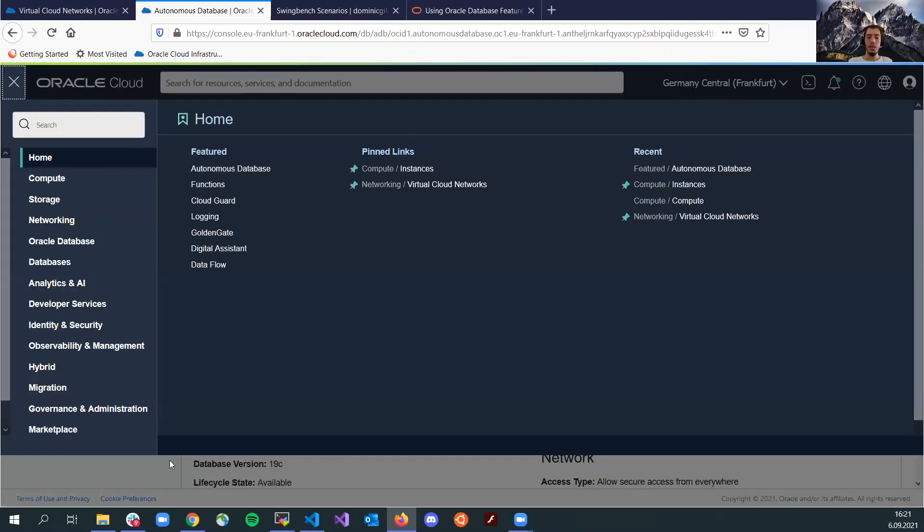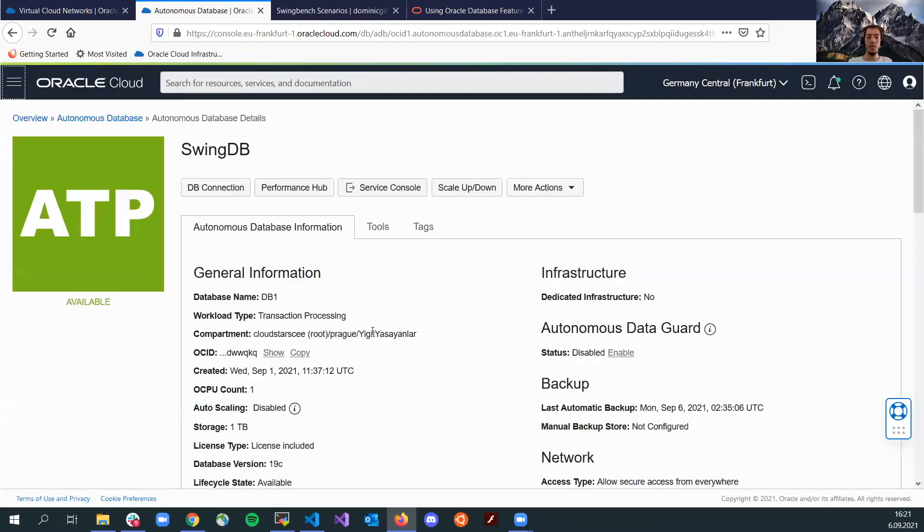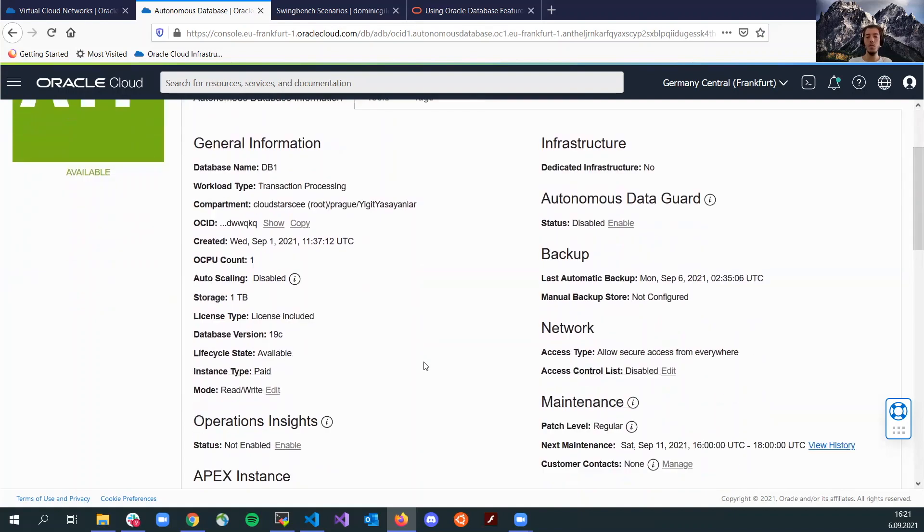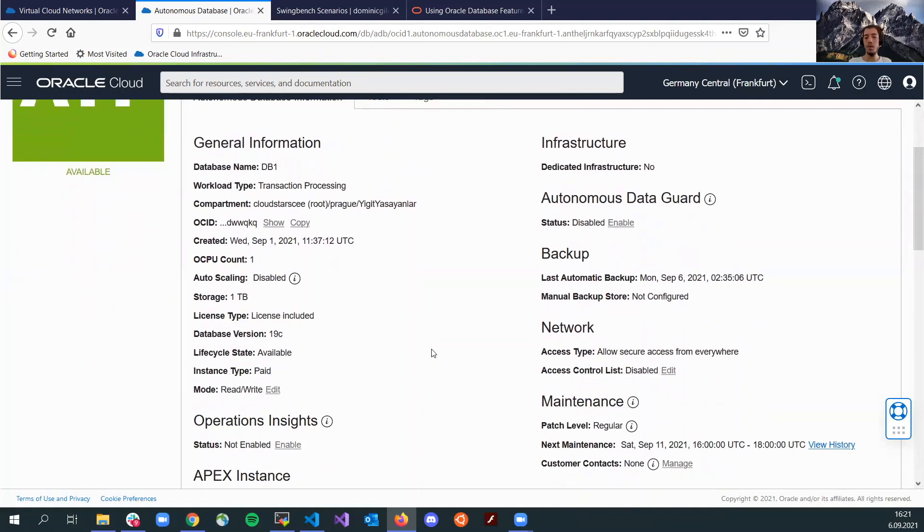And pretty much that's it. Just a compute instance to configure the SwingBench and an Autonomous DB instance which is just one OCPU to replicate the benchmark.